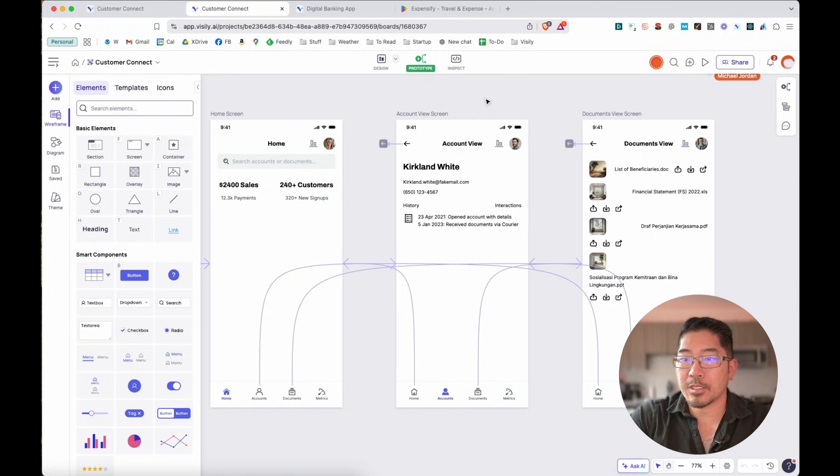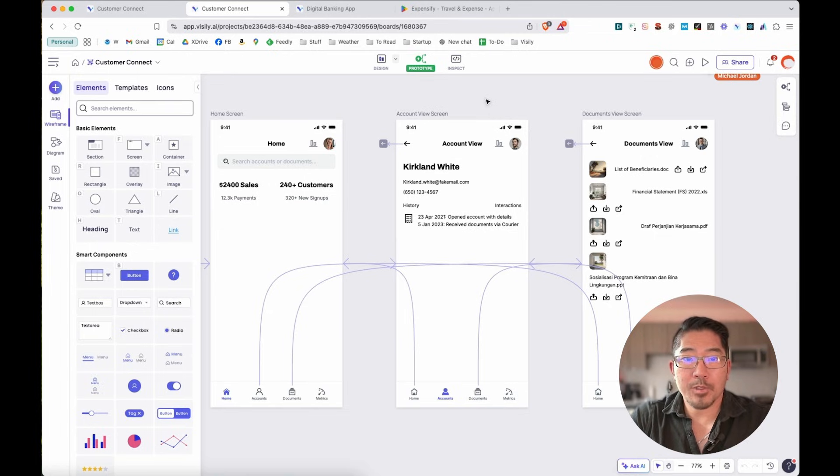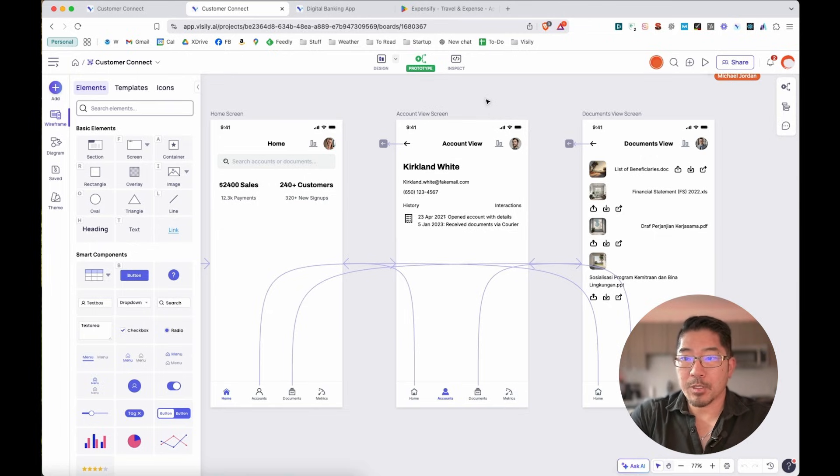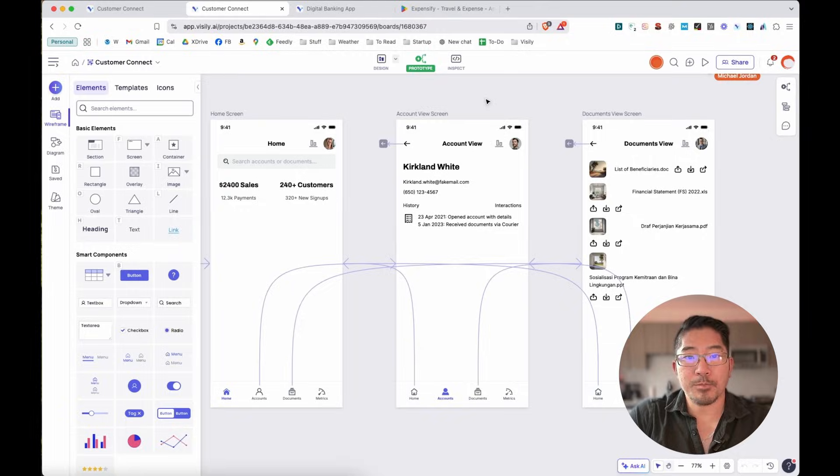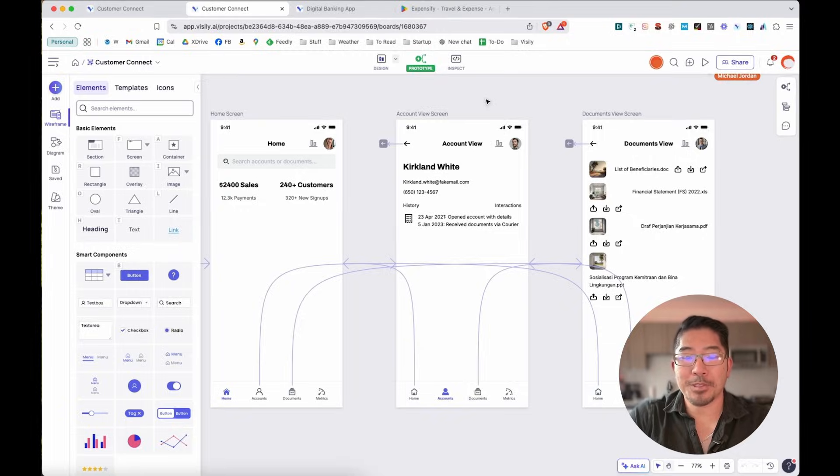So that's pretty cool. Five screens generated in about a minute with auto prototyping built in. And really just building all this from a text prompt of about a dozen words. So this is pretty cool. And you should check it out. All right.